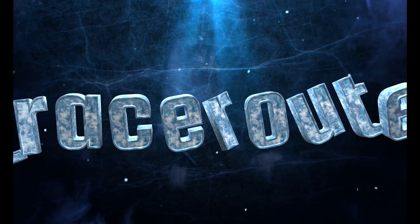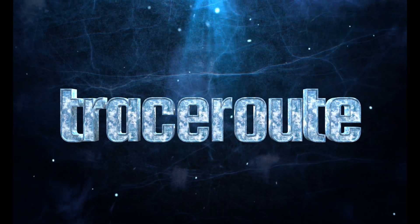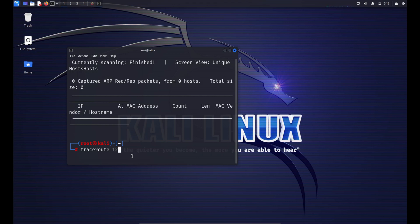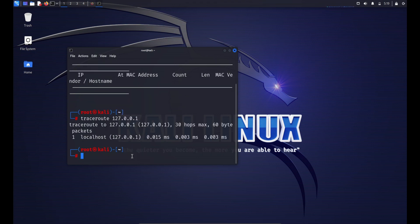The next networking command is traceroute. The traceroute command is used to trace the route that packets take to reach a destination host on a network. It provides a way to discover the routers or hops a packet traverses from source to destination, as well as the round-trip time for each hop. Basic usage: traceroute [hostname or IP address] — this sends a series of packets to the specified destination and displays the list of routers or devices traversed.